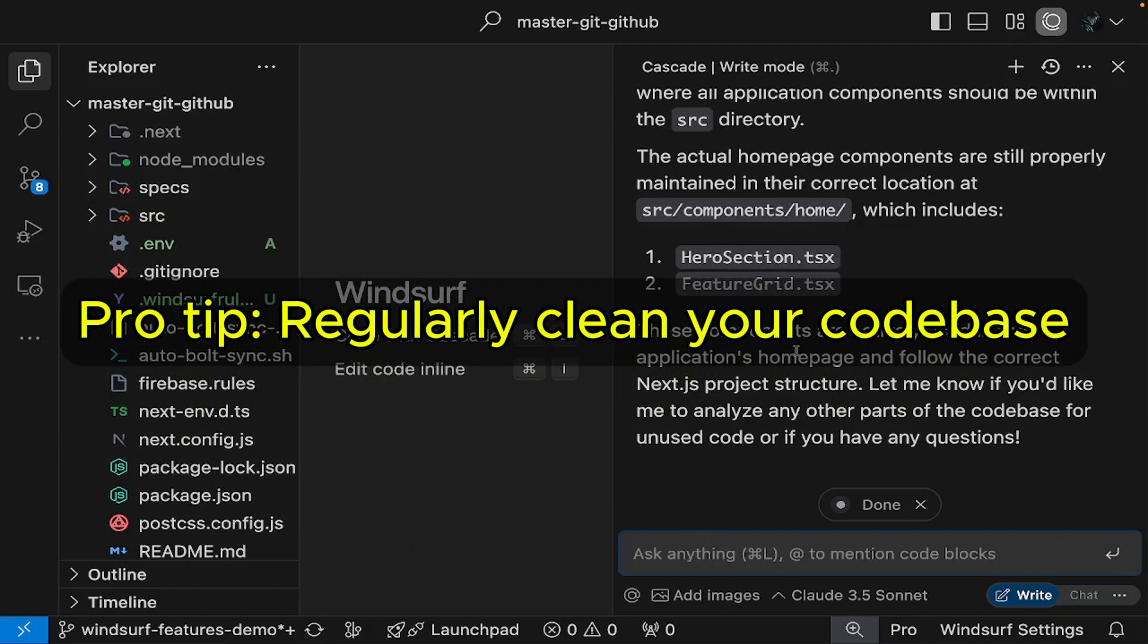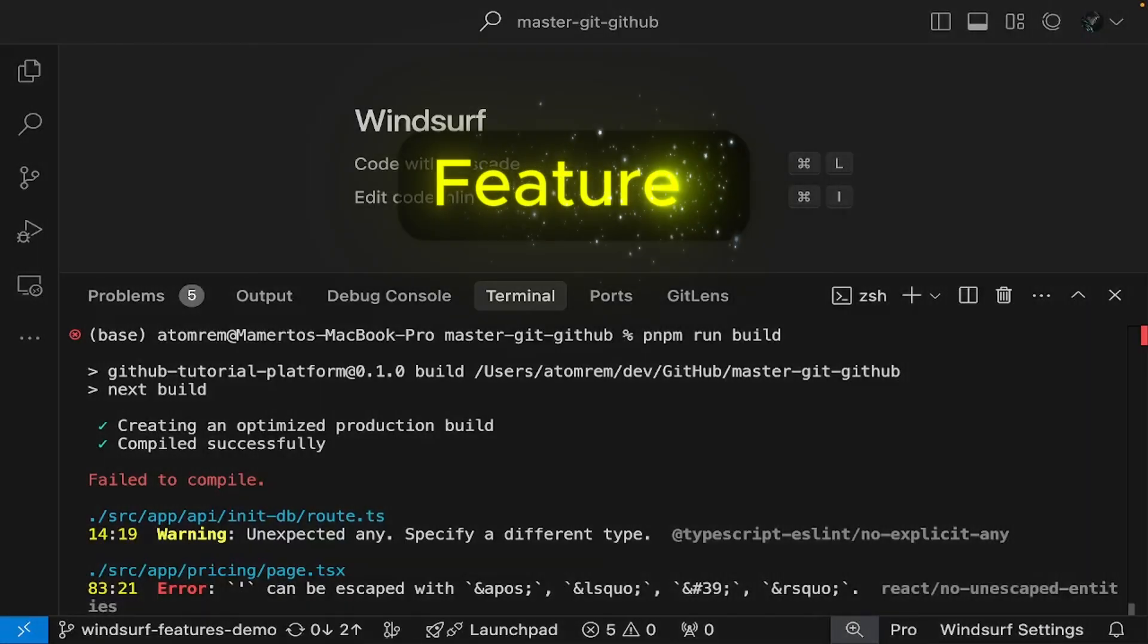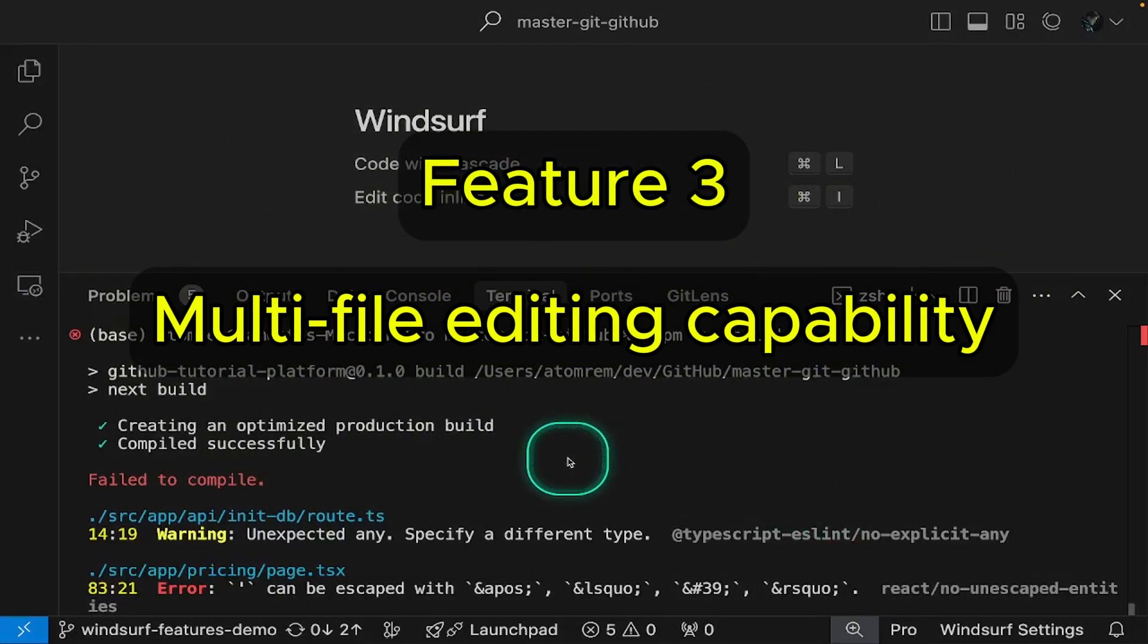Pro tip, regularly clean your codebase by removing dead code and unused files. It'll prevent major headaches down the road. Let's explore Windsurf's powerful multi-file editing feature.